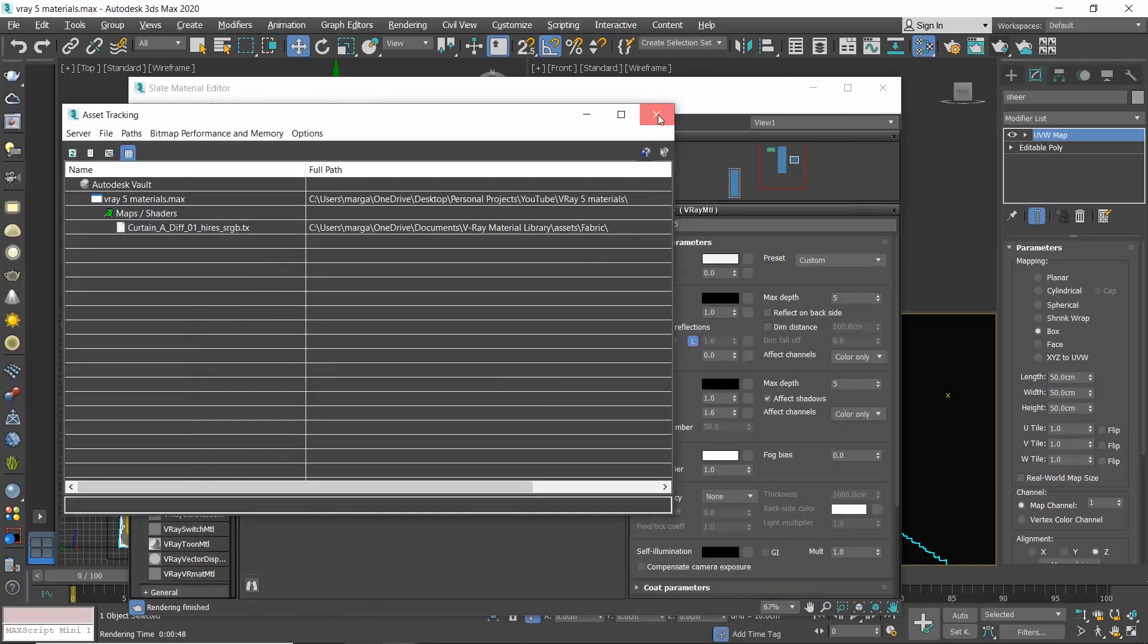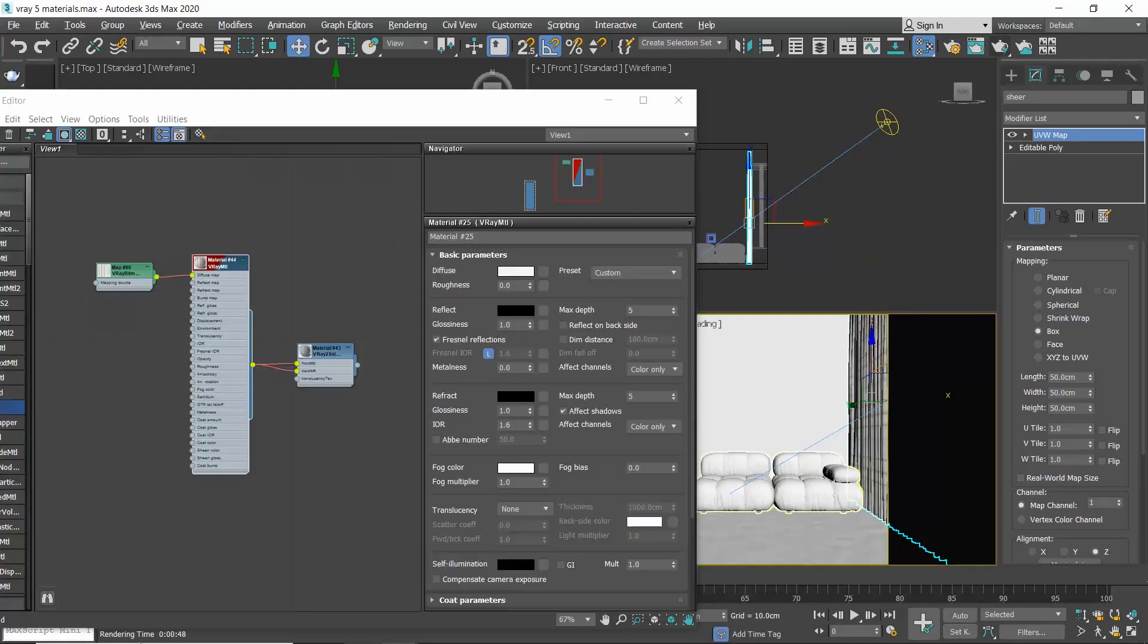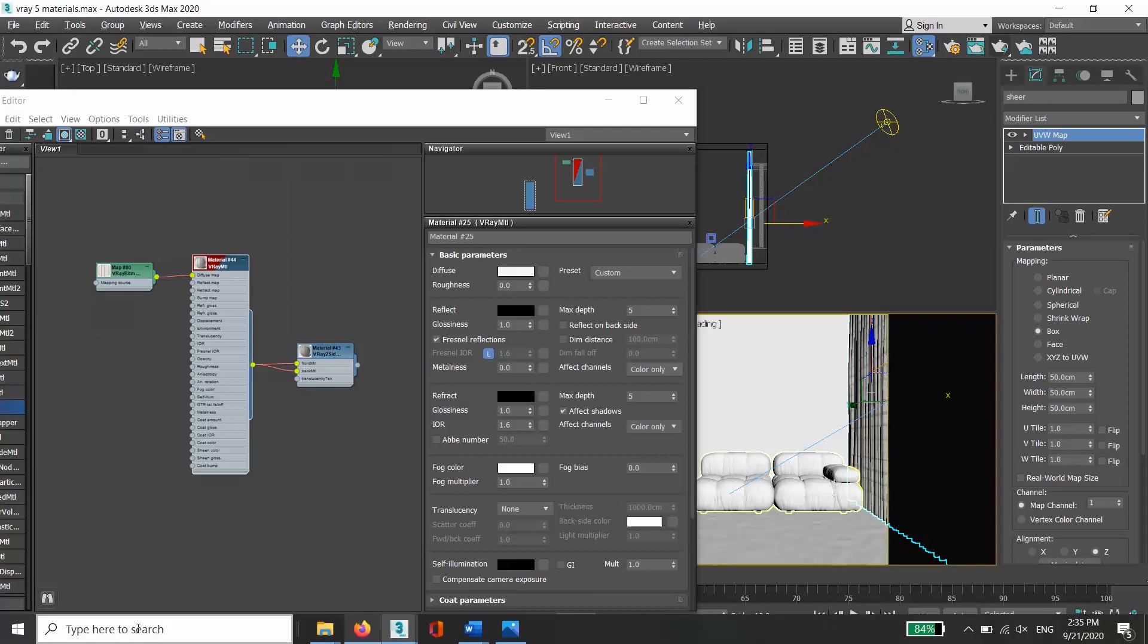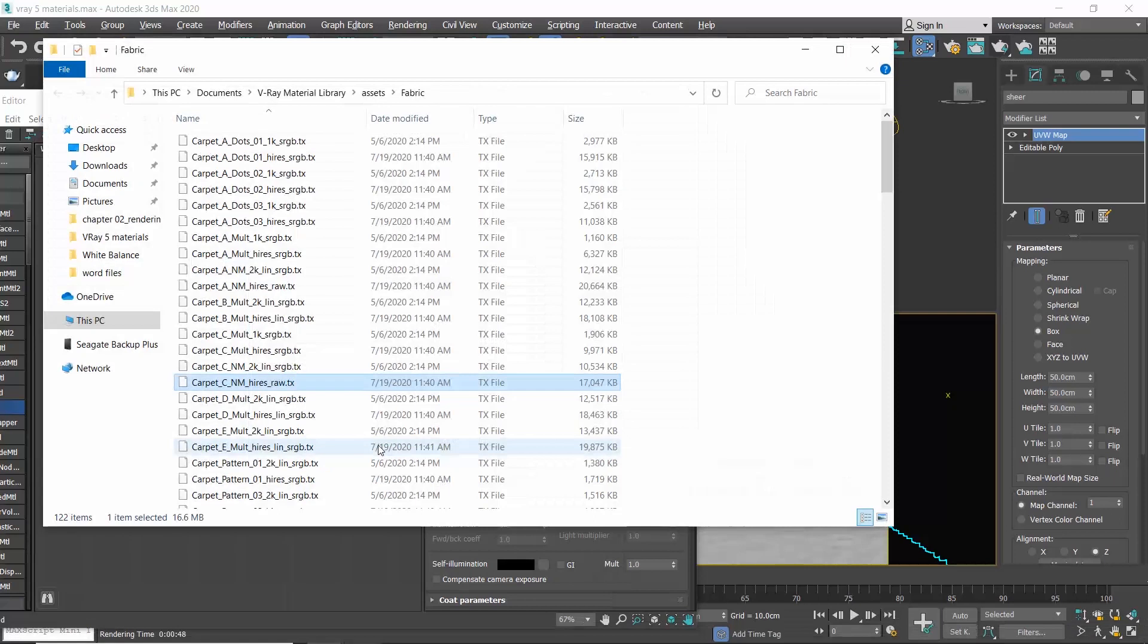If you are not sure where these maps are located, simply type the name of your map in your computer's search bar and choose open file location. So this is the path you need to follow in asset tracking. Let's produce a render.